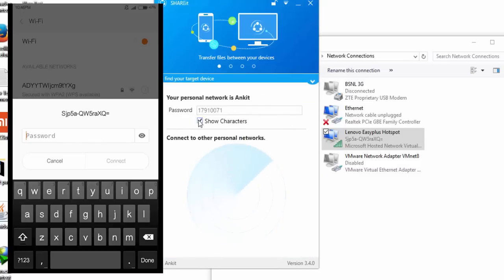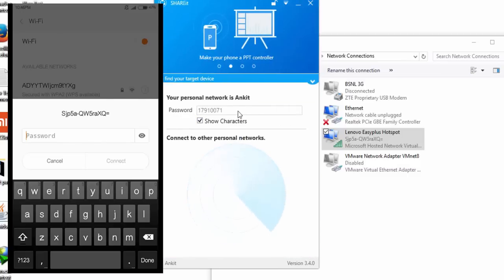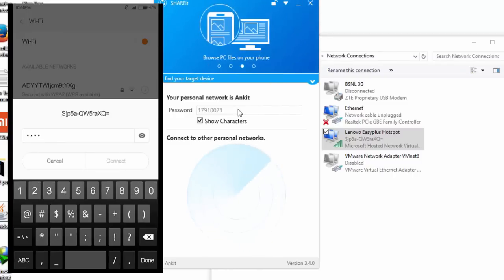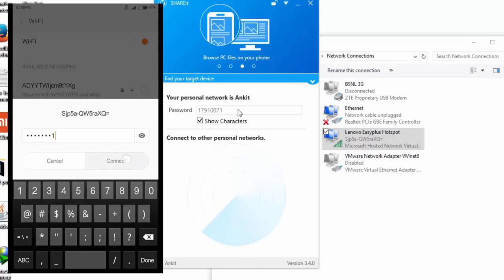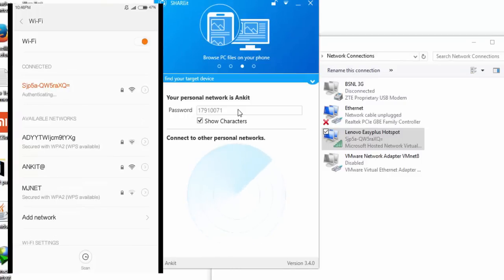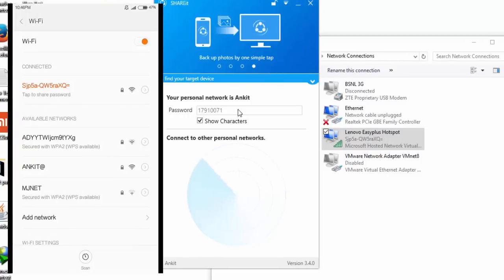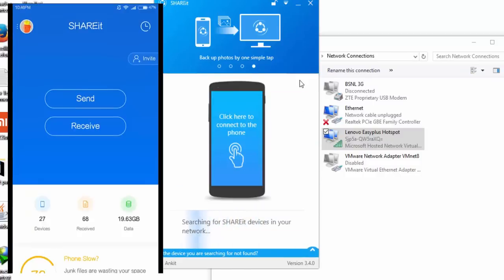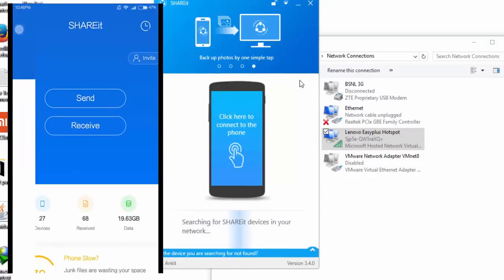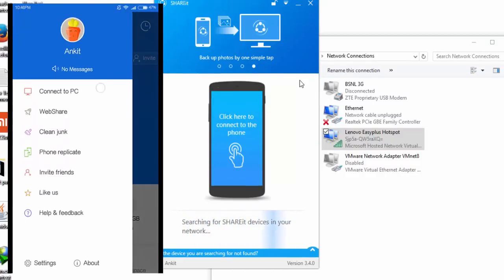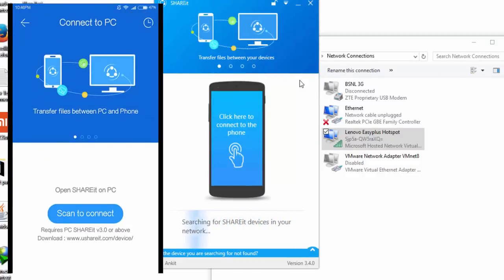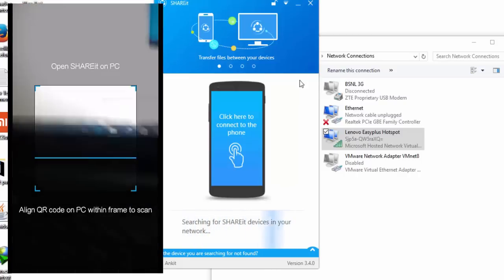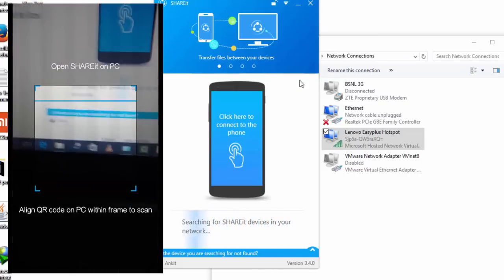The password for this network you can find. It's 17911710007.